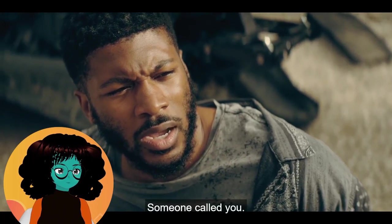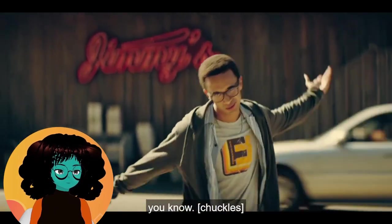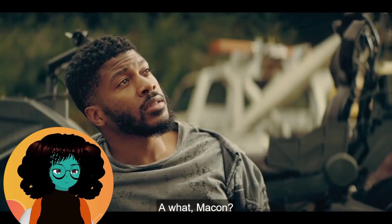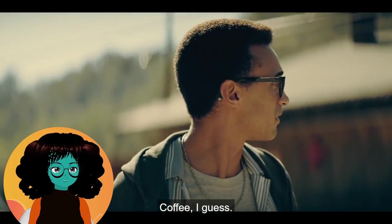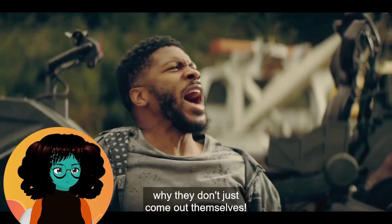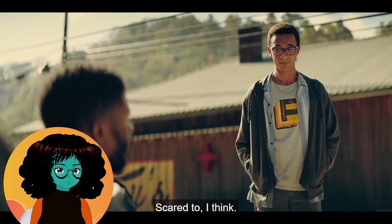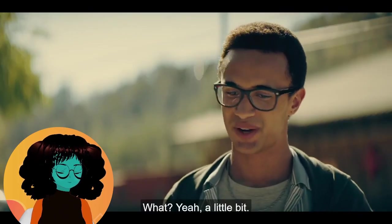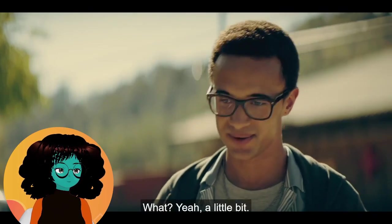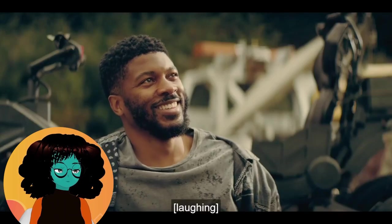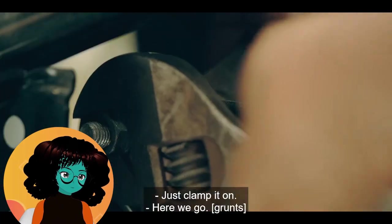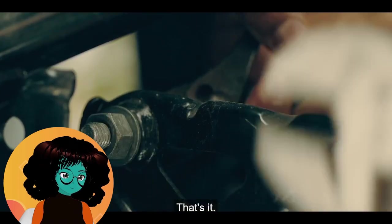Someone called you? I'm just here to get a— you know what, Maggie? Coffee. Why would you say coffee? Say beard. Why don't they just come out themselves? Scared, too. You ain't scared? What? Yeah, a little bit. I really like Connor. He's an actual sweetheart. Once you get through all of the gruff outside, he's very kind and very sweet.